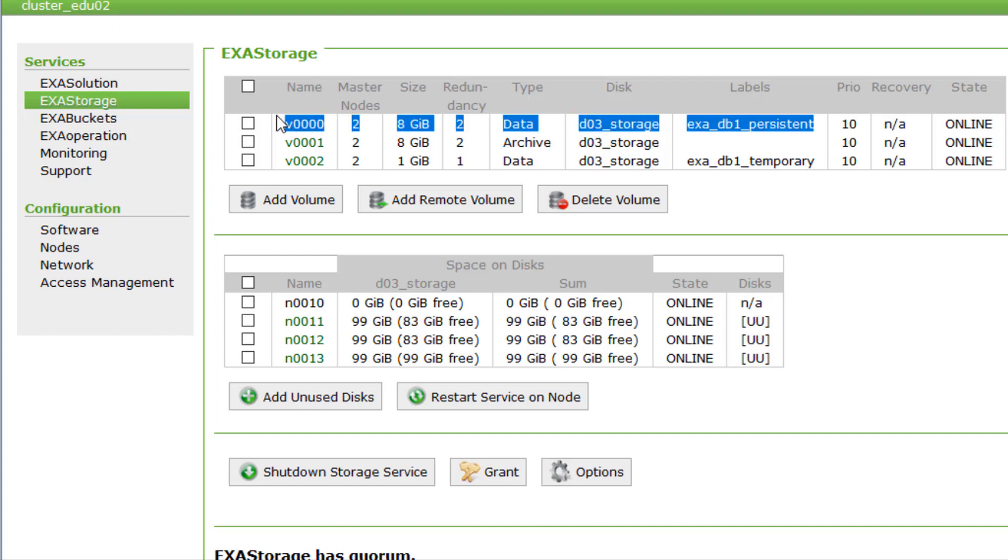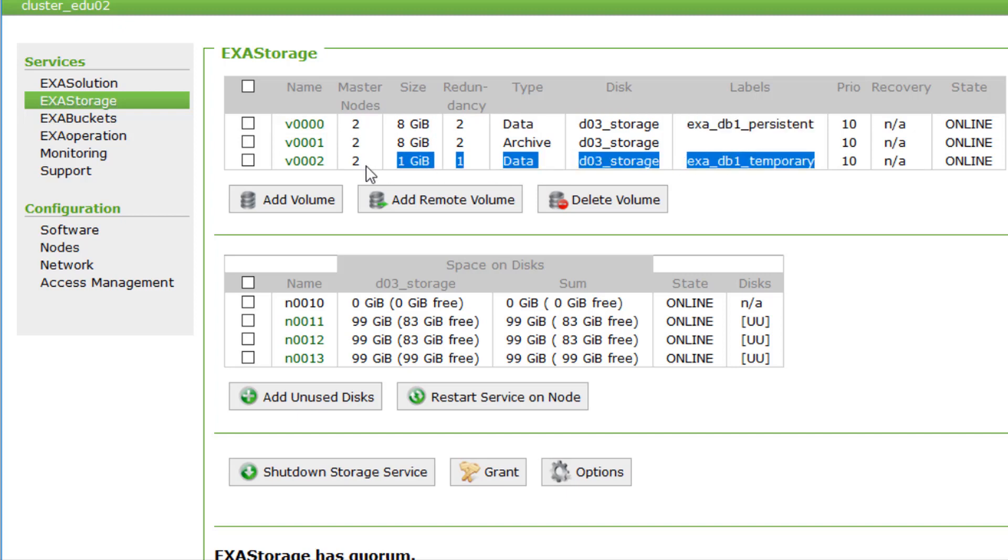It also includes the indexes, statistics, the database metadata, and so on. We also can see a volume for temporary data here. It stores intermediate results of queries.